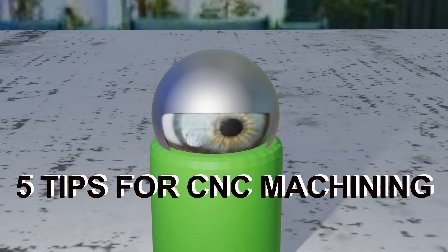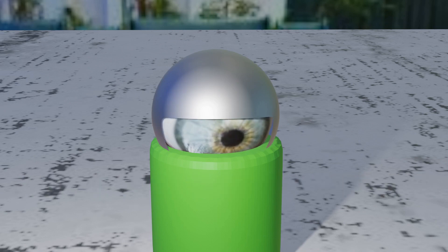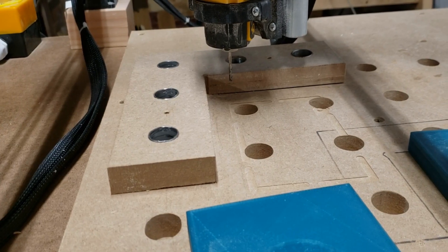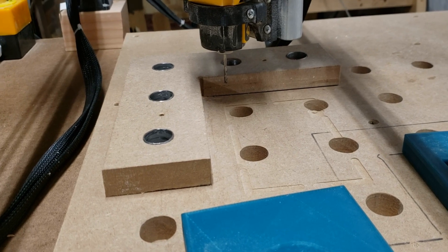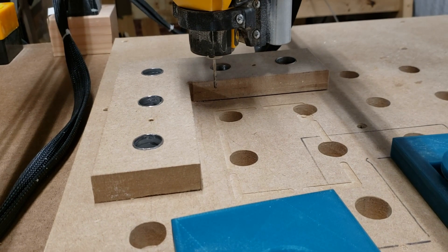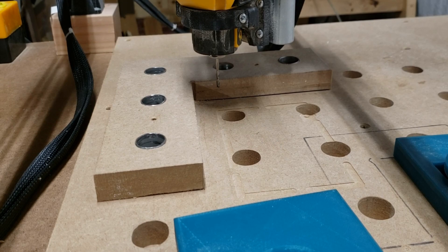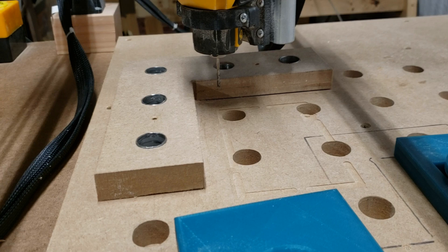In this video we're going to take a quick look at five tips for CNC machining. Number one, keep the workplace clean. The important thing here is to keep the workspace, the area where you're actually doing the machining, free from swarf, from dust, from wood chips, so that you can set everything up and make sure you've got nothing that's offsetting your setup.